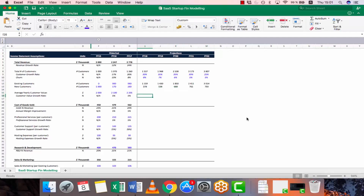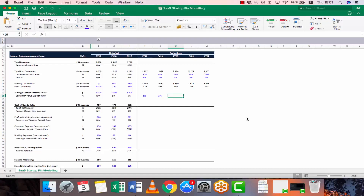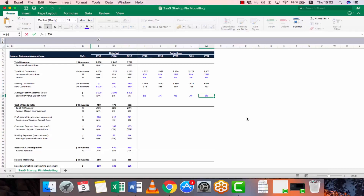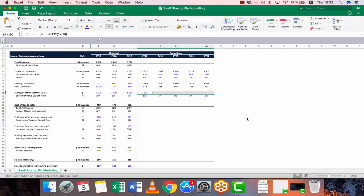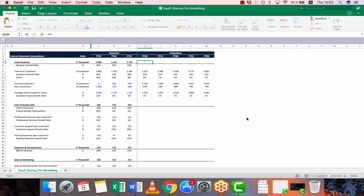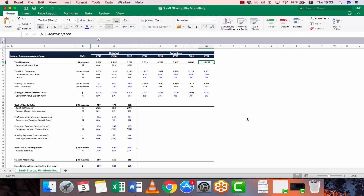The average trend in customer value was around 5% growth. For the first few years, the company manages to continue growing its average customer value per year, but then it will trend downward, gradually declining around the inflation number — approximately 3% in year 5. So let's calculate the actual numbers by applying the customer value growth rate. Now we're able to calculate all projections for total revenue by applying the formula and copying it across.